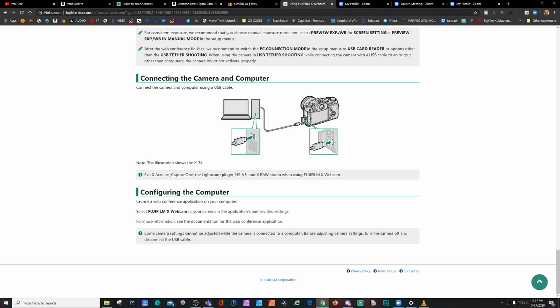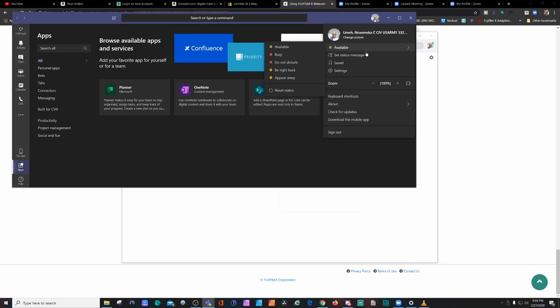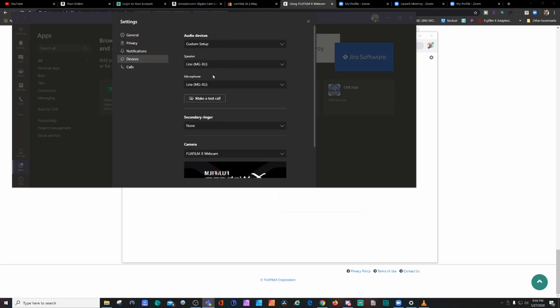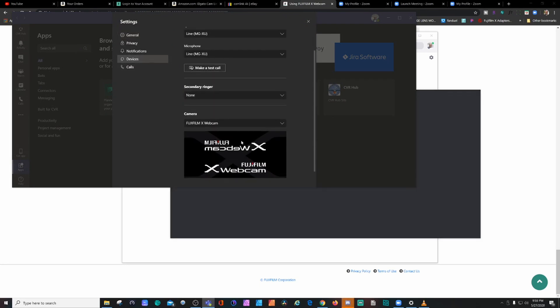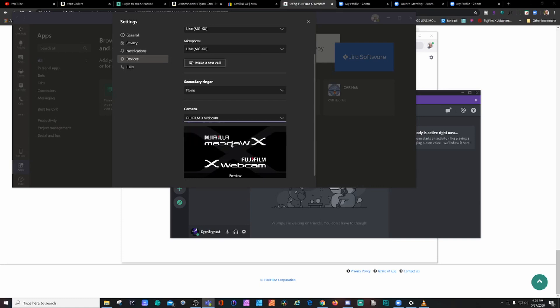Let's try the first software: Microsoft Teams. Go up here to settings, we'll go to Devices. Right here you select which cam you want. You have three of them: Expert Vcam, Fujifilm, Game Capture. I want to select this one.